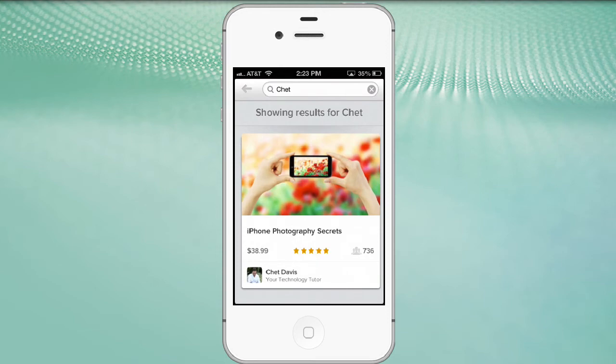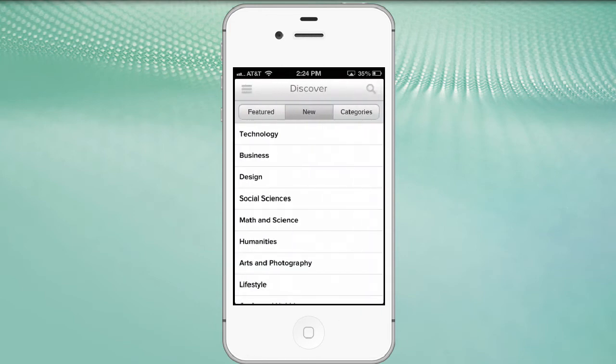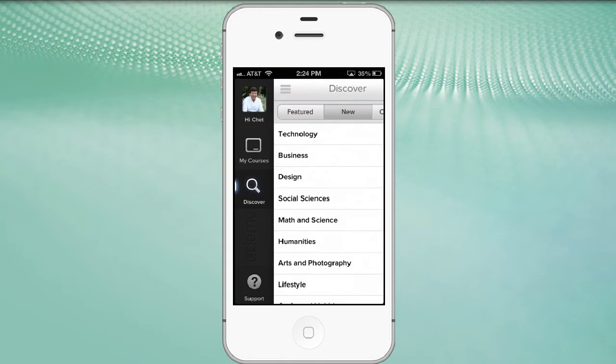Udemy does indicate in their disclaimer that this is a brand new app - it was just released this week, April 1st, 2013 - so there may be some hiccups and bumps in the road they'll identify and address. Also, not every class found on the web-based Udemy platform is in the iPhone app yet, as that has to do with licensing agreements and Apple's participation.